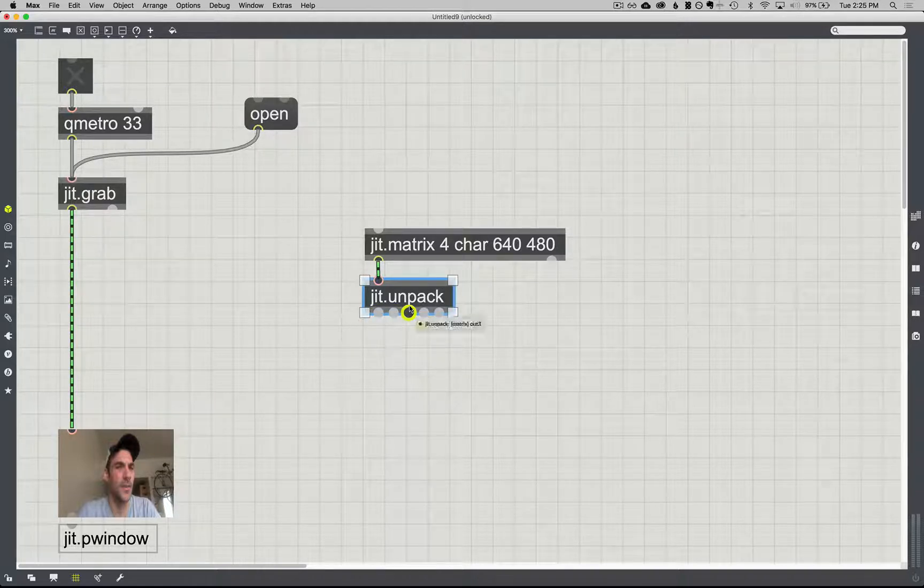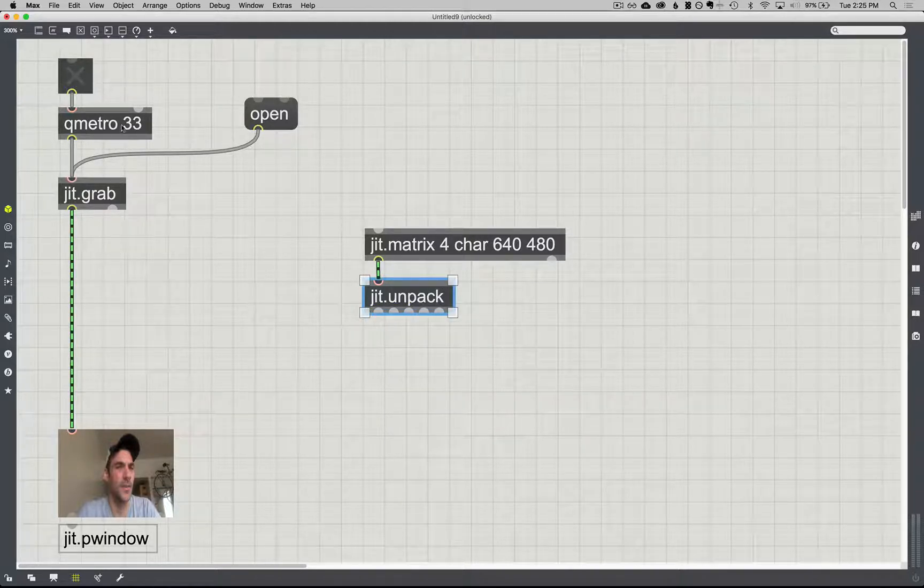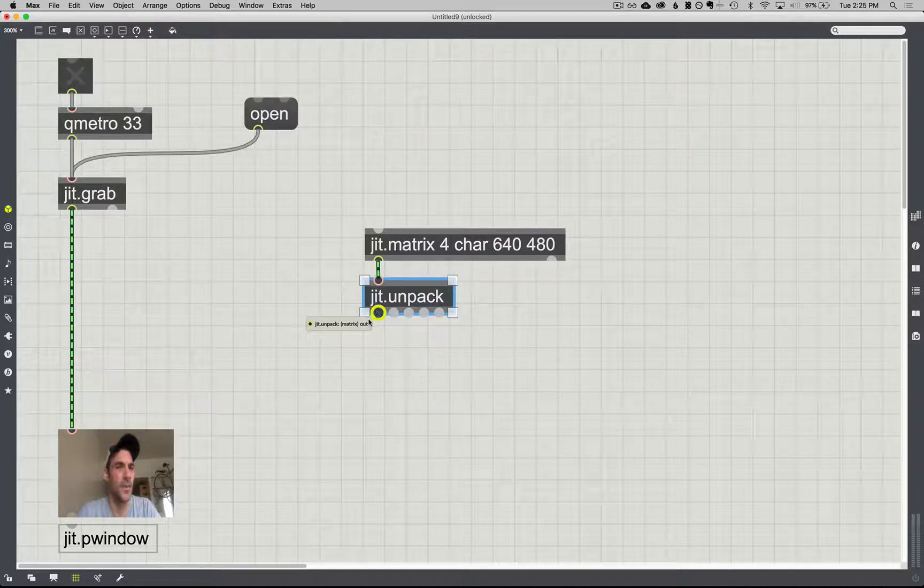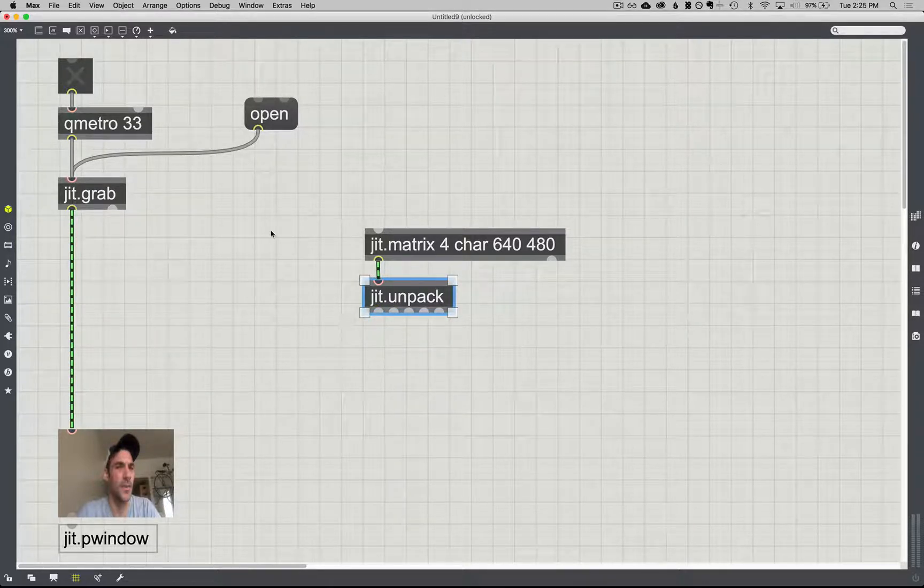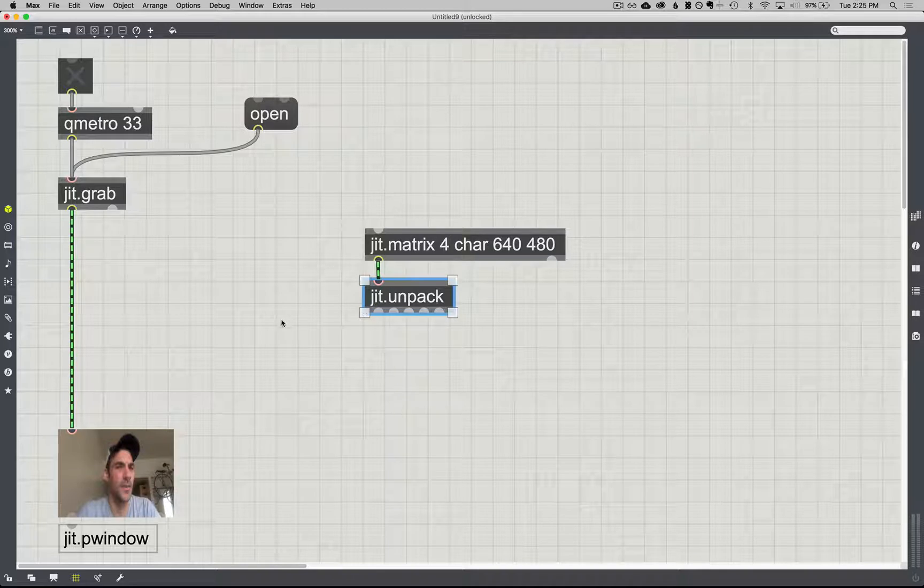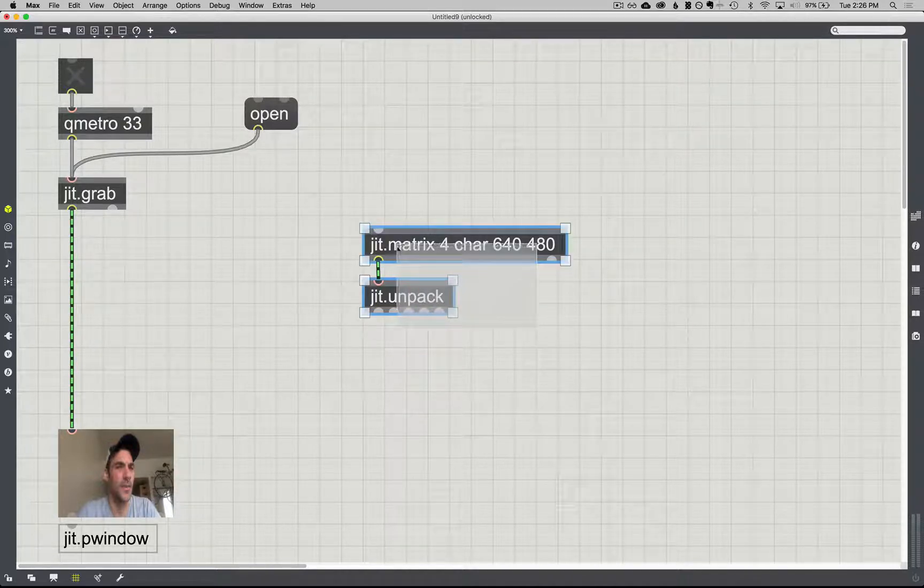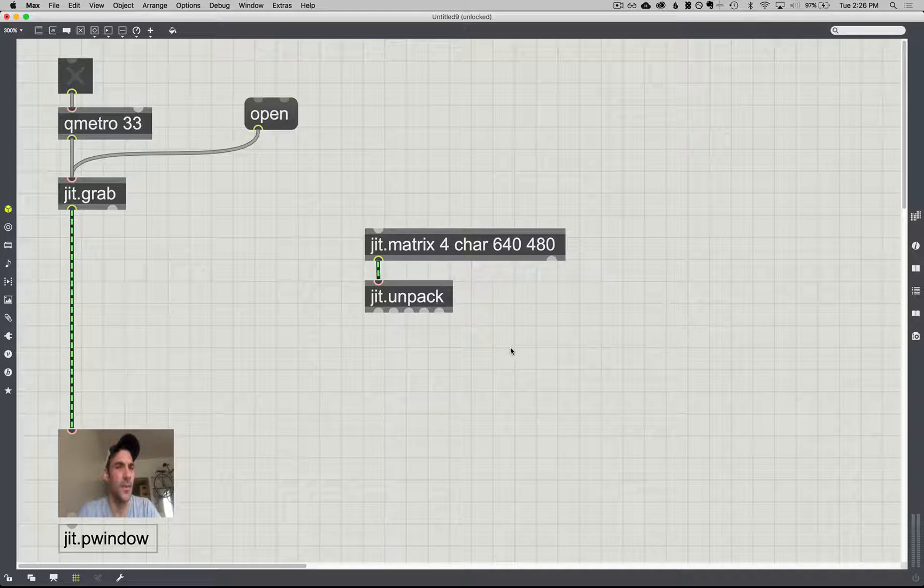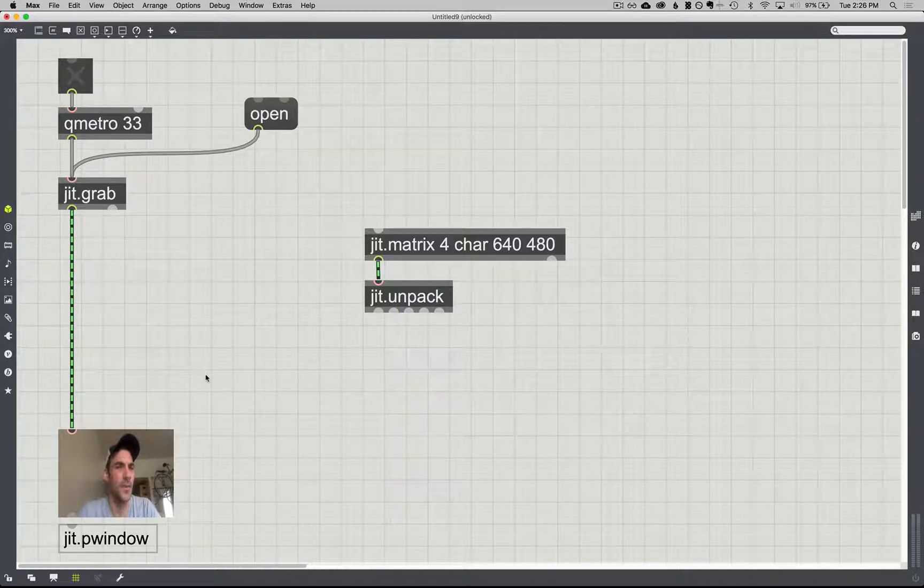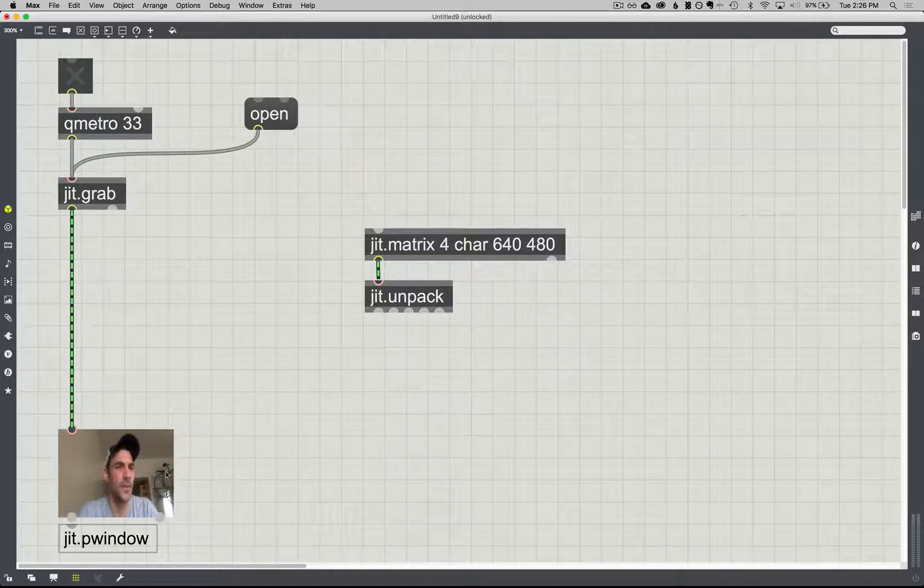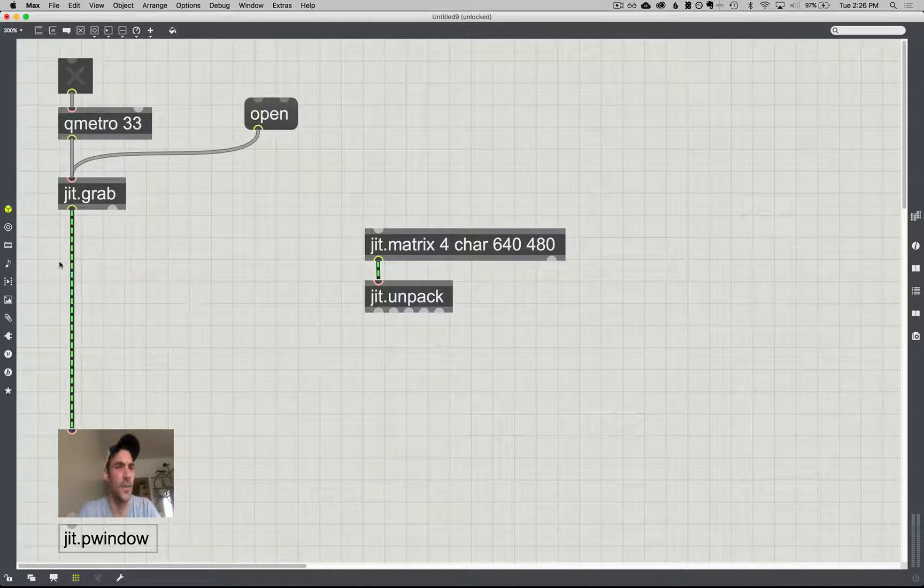Today is the day where we finally do something with the alpha channel. And what we can use the alpha channel for is to, like I said, key out certain parts of an image. And we're actually going to import our own alpha channels rather than use anything that's coming through with all this.